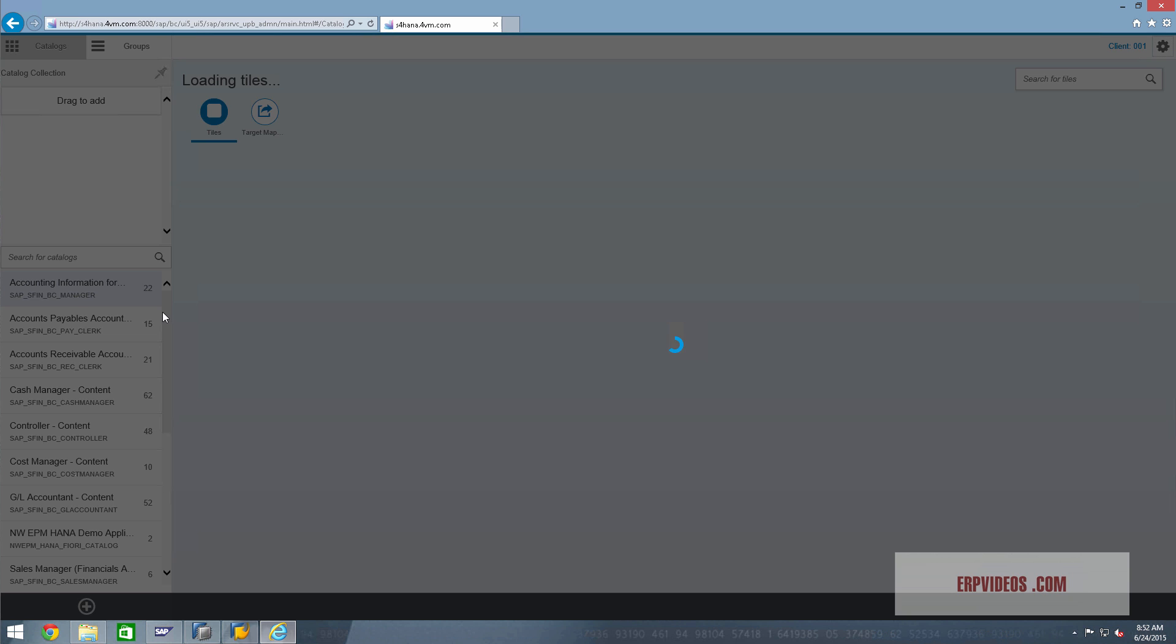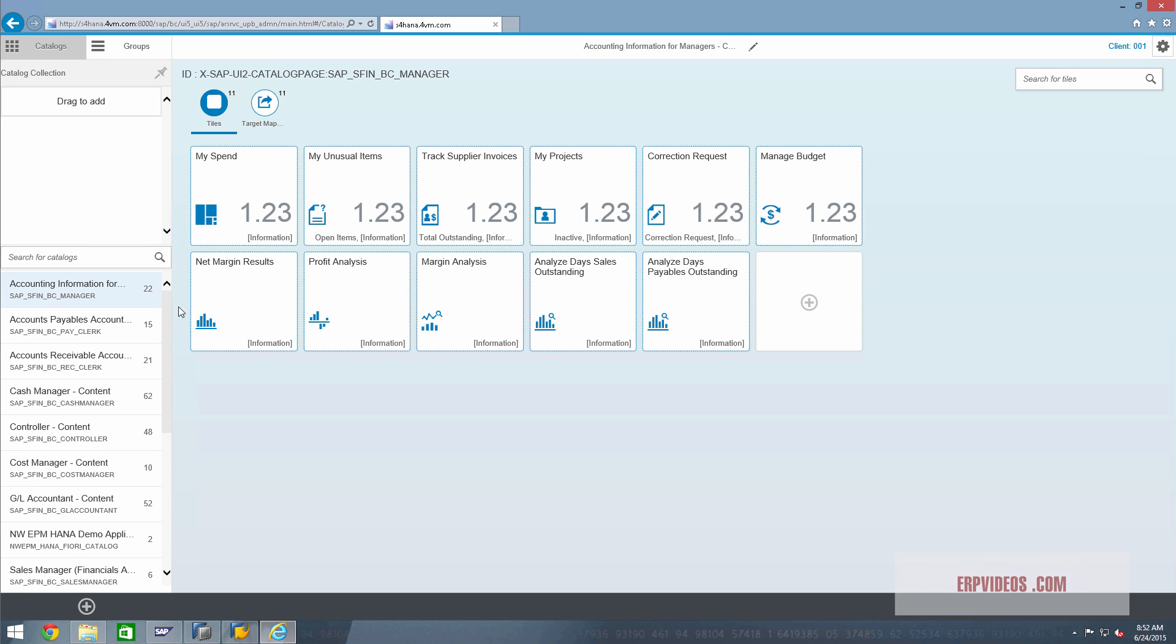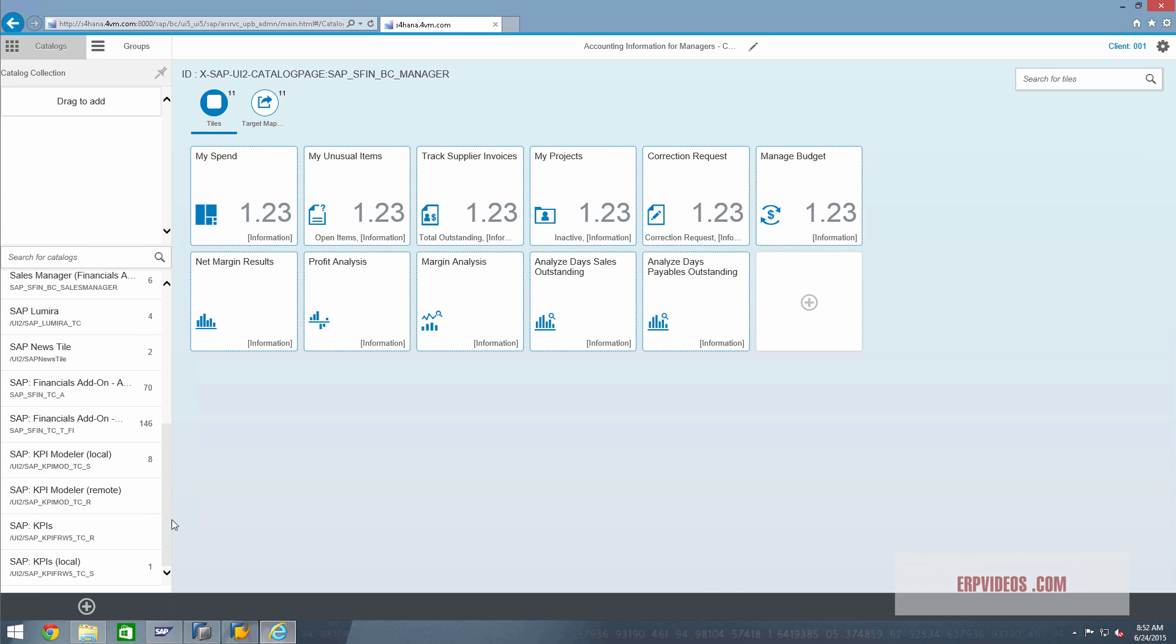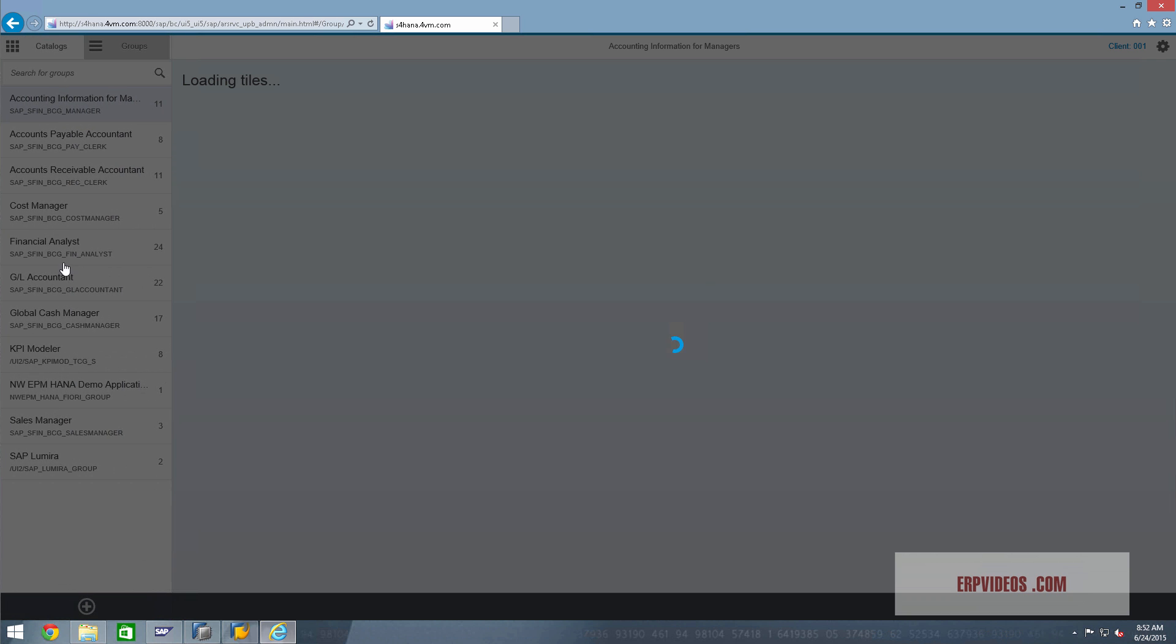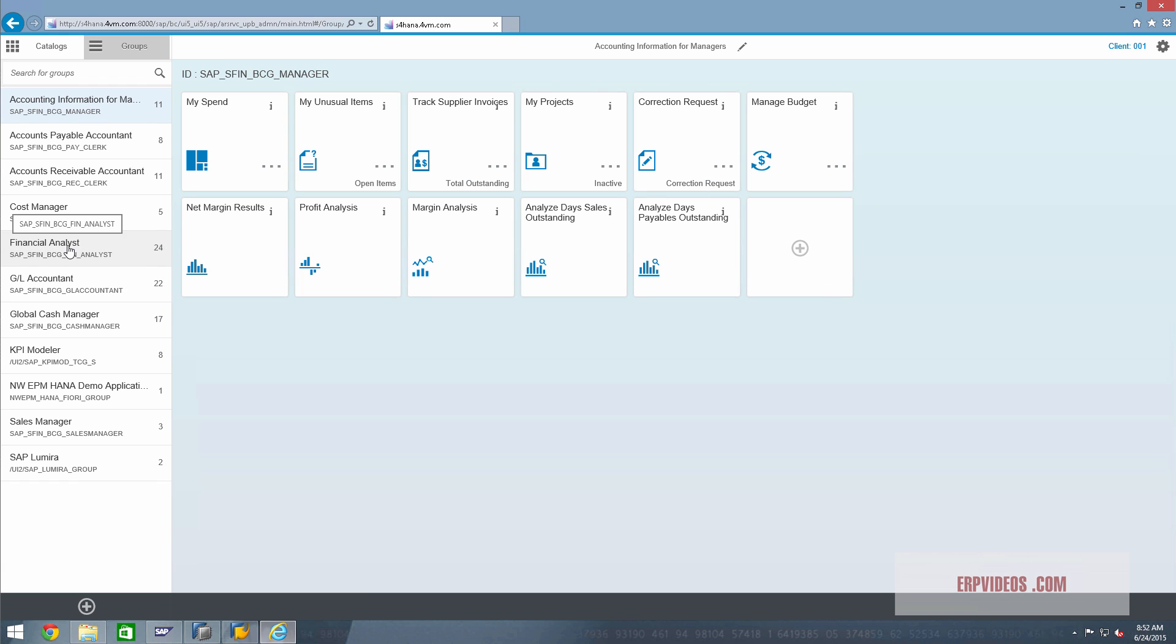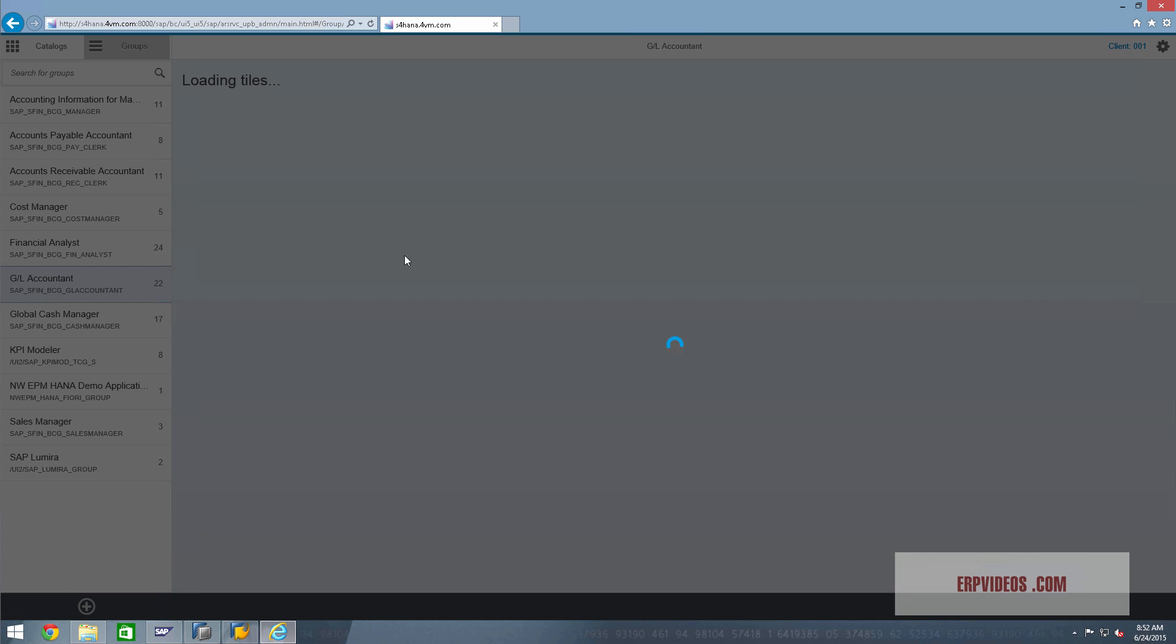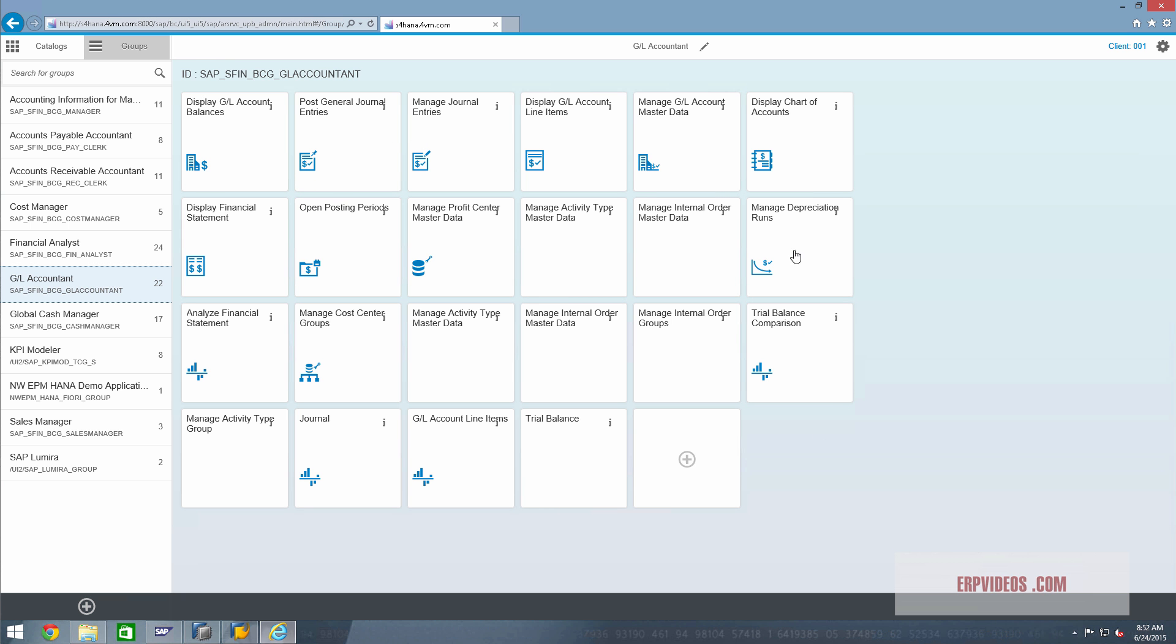As you can see here, the entire catalog has been loaded. Fiori works from a role-based perspective, so if you want to create a role, you can see the groups here like a financial analyst or a GL accountant. You can see the groups of tiles that are needed for that particular activity of that person. This is my user, which is a basis user. This is for editing and adding the tiles from a functional perspective.